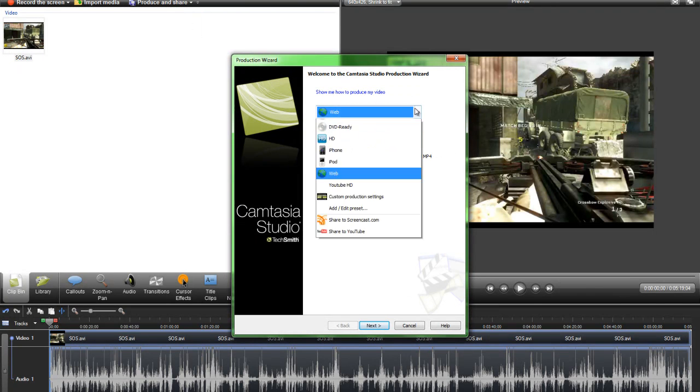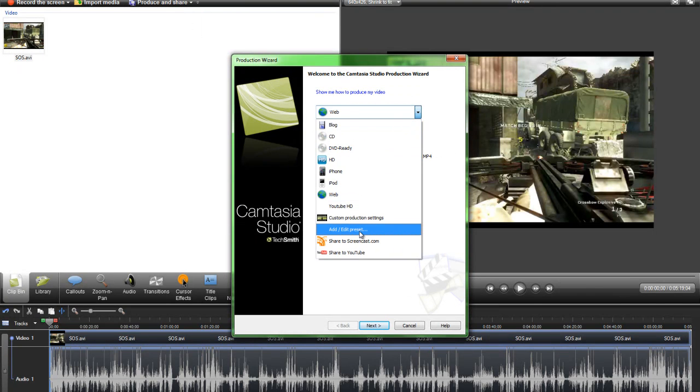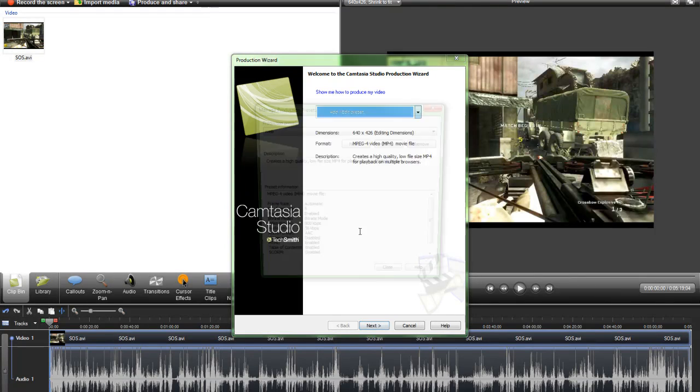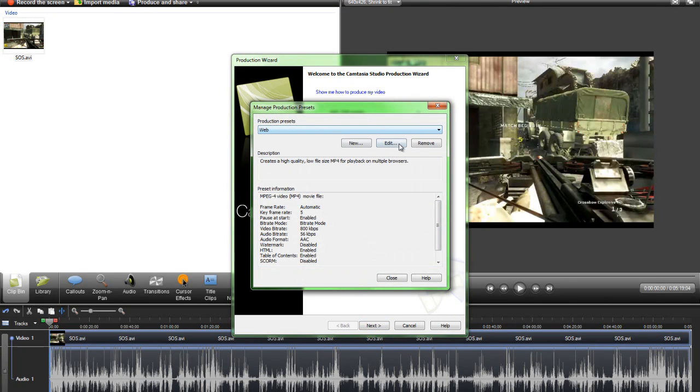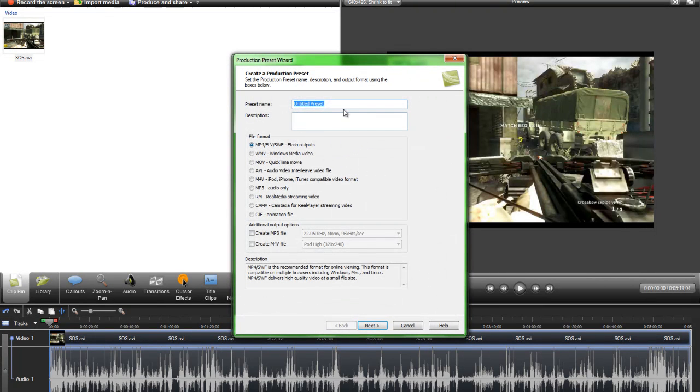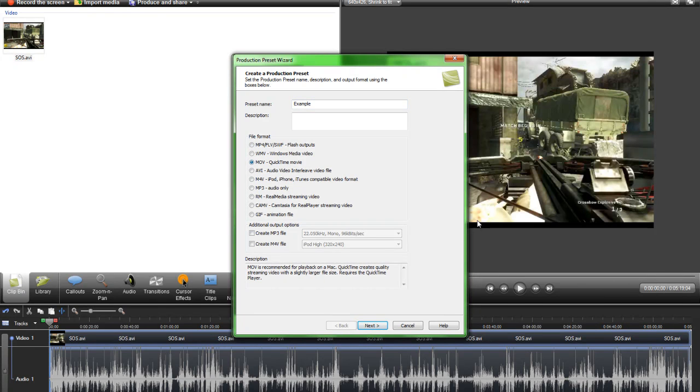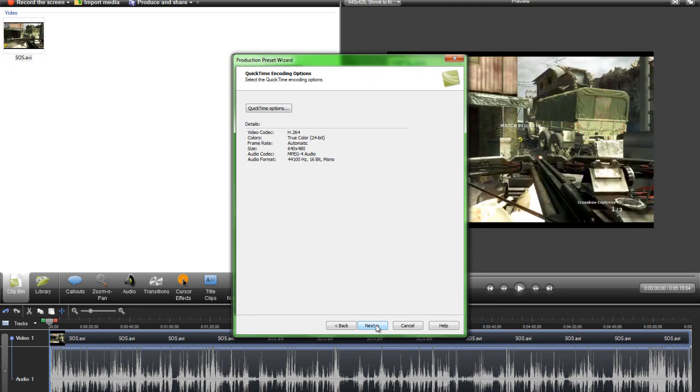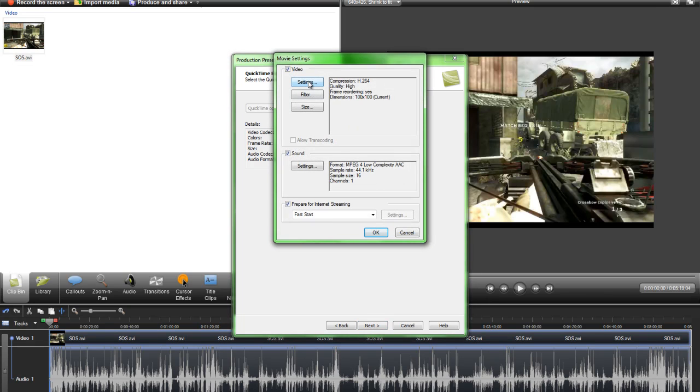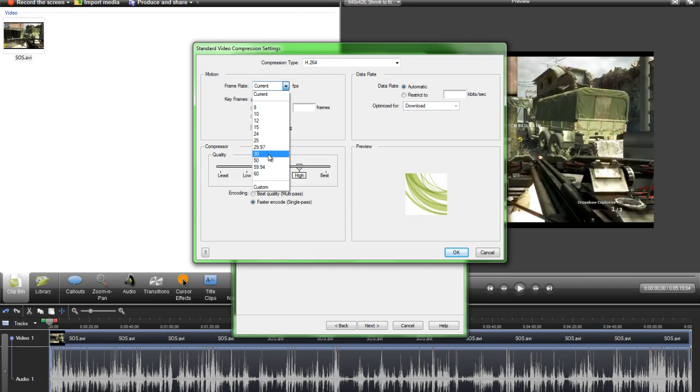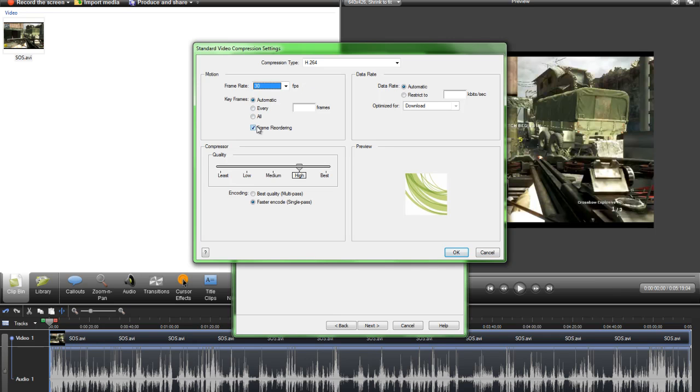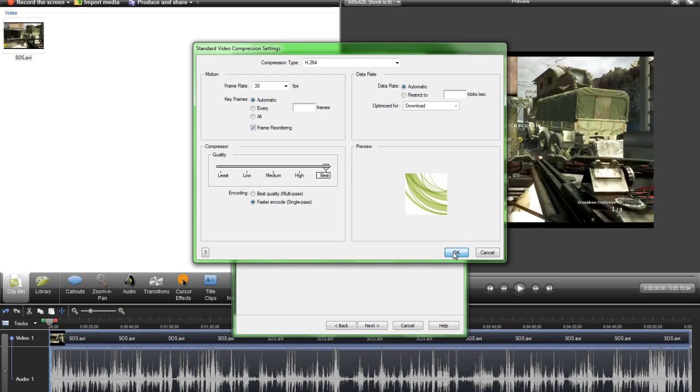What you want to do is add or edit preset and then make a new one. Type in whatever, so just example. Then what you want to do is click on MOV QuickTime movie, click on that, and then go next or whatever description you want also. Then click next and go QuickTime options, go to settings. Make sure it's H.264, and then go to 30 frames per second and automatic and frame reordering. Put quality to best and then faster encode, and then hit OK.